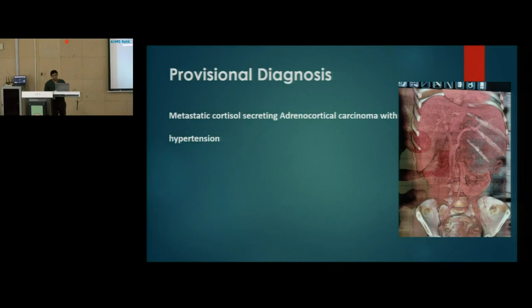Our provisional diagnosis for the patient was metastatic cortisol-secreting adrenocortical carcinoma with hypertension. The patient was having a large mass probably arising from the adrenal, as shown in the 3D image.